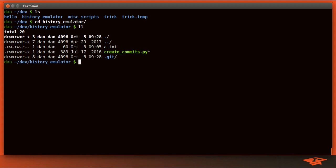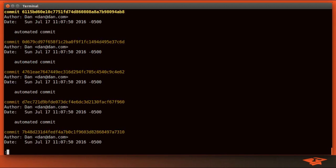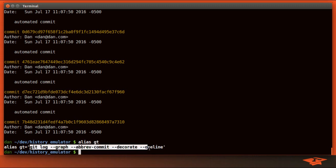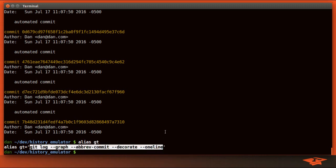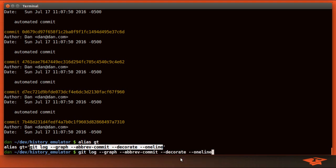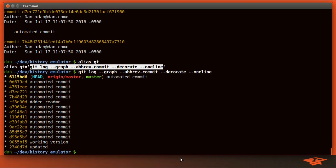If I do git log, obviously we can see the history. There's various switches to git log which I have aliased to gt which give you a graph view. This will show the parental relationships between commits. If we just paste this in here, we can see a slightly different view which will show the parental relationships if there are any.